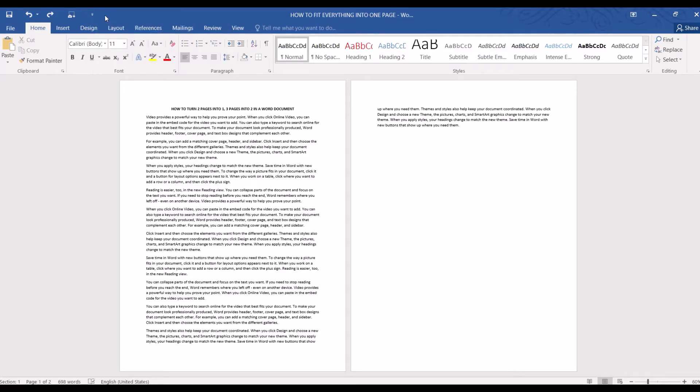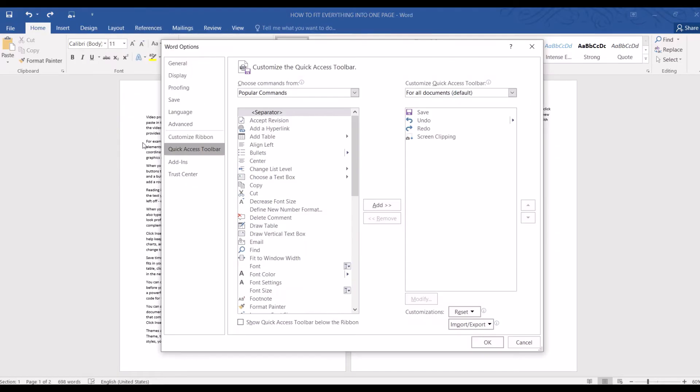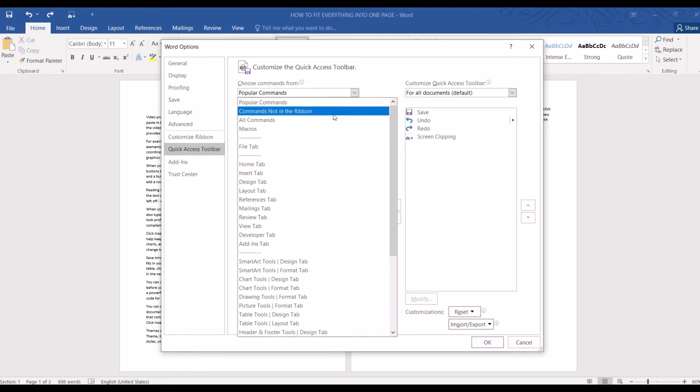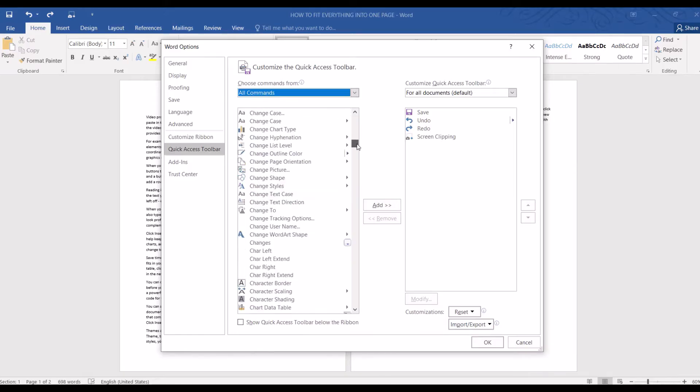Let me remove it first and then I'll show you how to add it to the Quick Access Toolbar. Right-click to open Customize Quick Access Toolbar, select More Commands, and in the Choose Commands form, select All Commands.